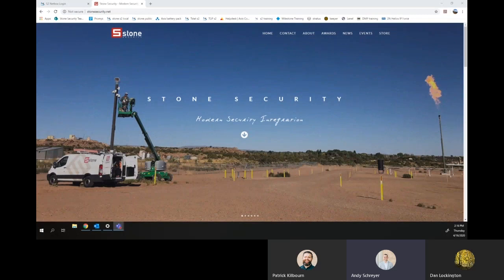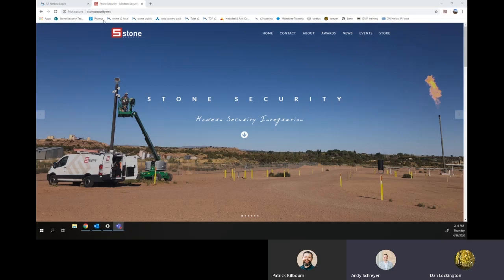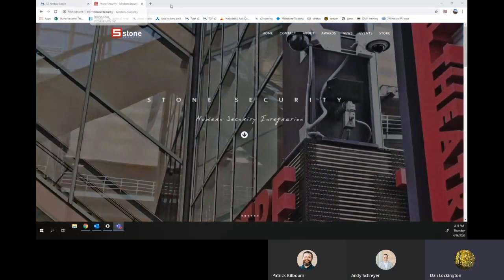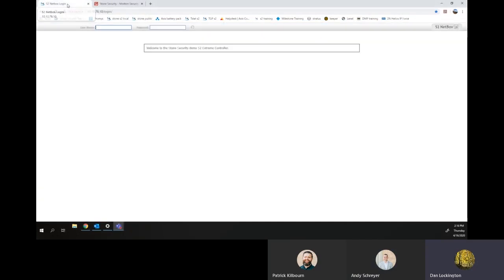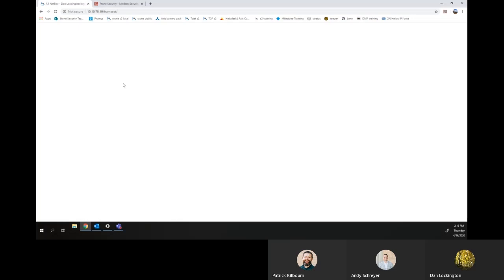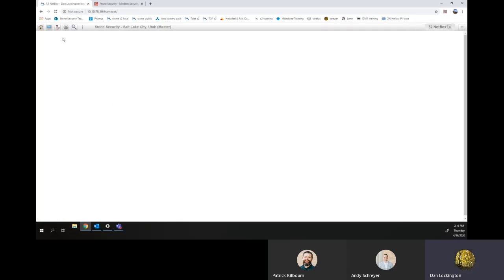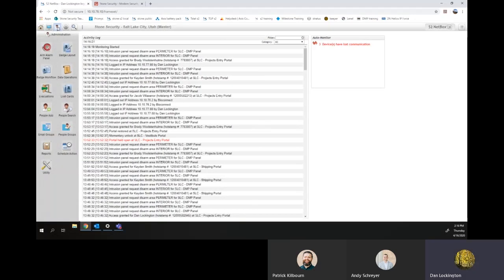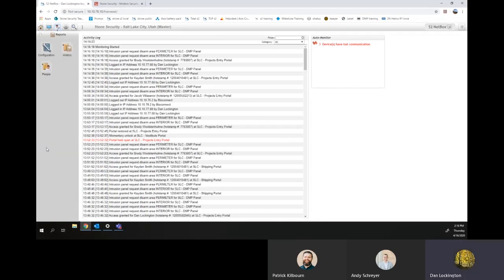This is Dan Lockington. Thanks Andy. So there's two different ways that you can do this, so I'll go over both of them. First, you'll need to log into your S2 Netbox. And once you're in, go to the Administration tab, down to Report.